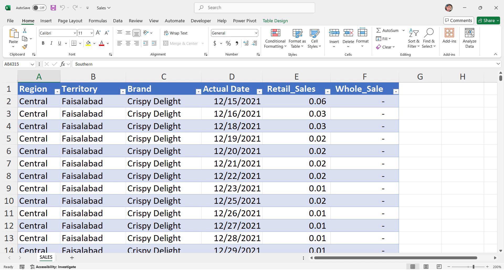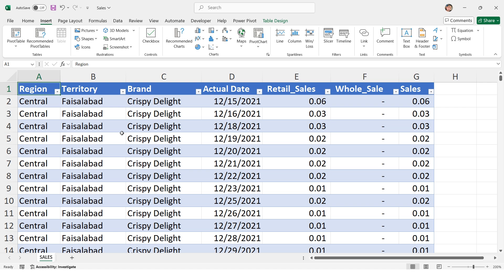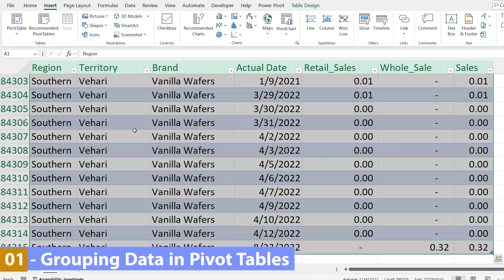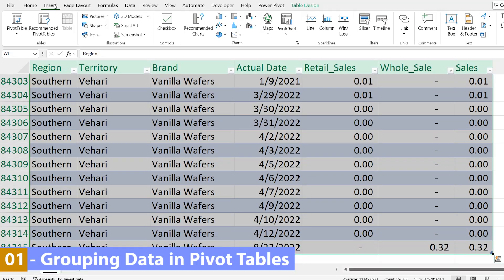Trust me, once you learn these, there's no going back. So stay tuned, this could be a turning point for you. So first of all, press Ctrl A to select the data, then go to insert and apply a pivot table.